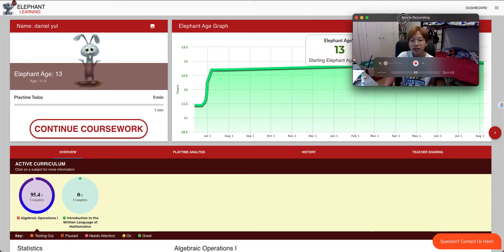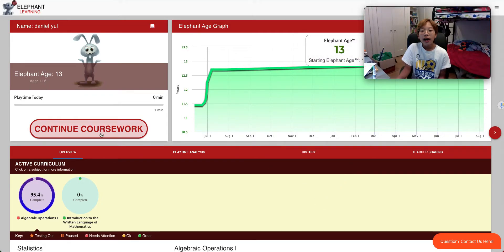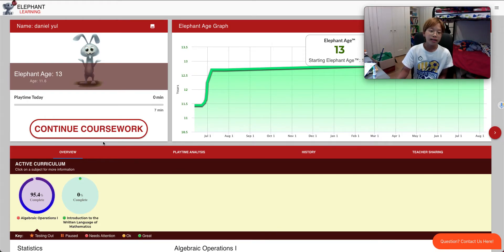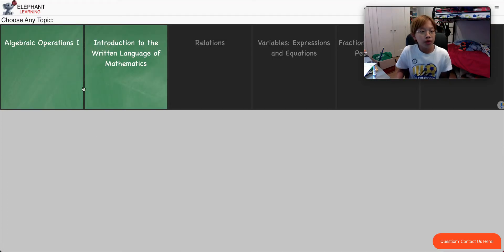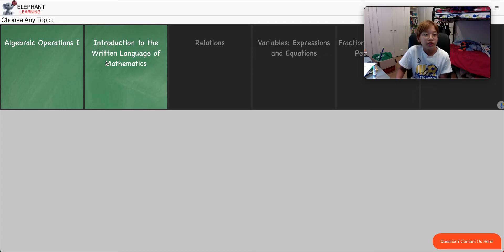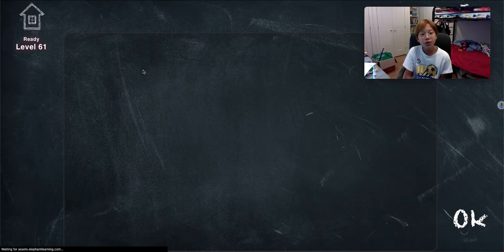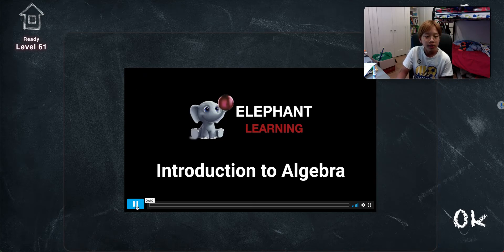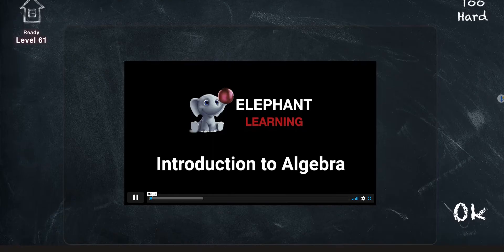I'm going to do an exercise of 10 minutes so that I can solve some questions and give my reviews and comments. So let's get started. I'm going to continue coursework — I did algebraic operations last time. Right now I'm going to be doing 'Introduction to the Written Language of Mathematics.' Here we go, level 61. First we have to watch this video.